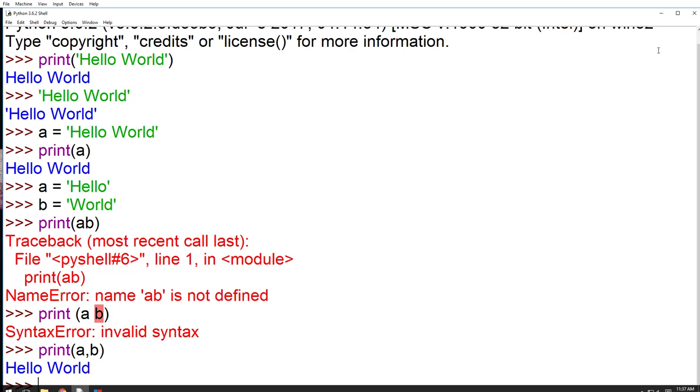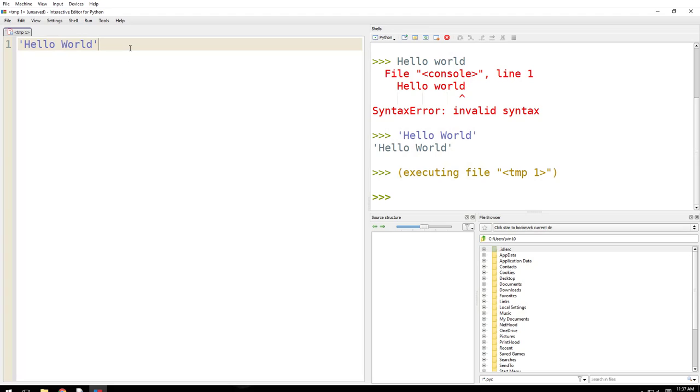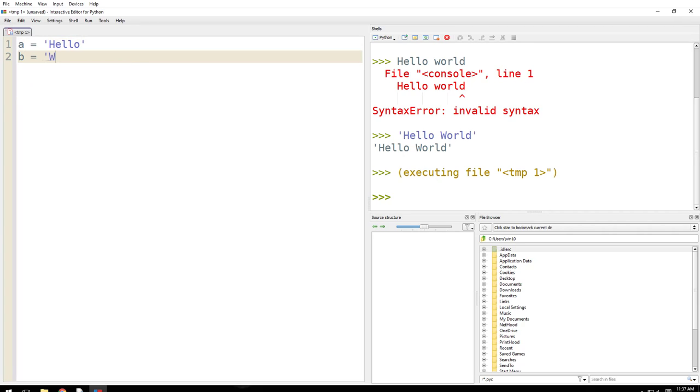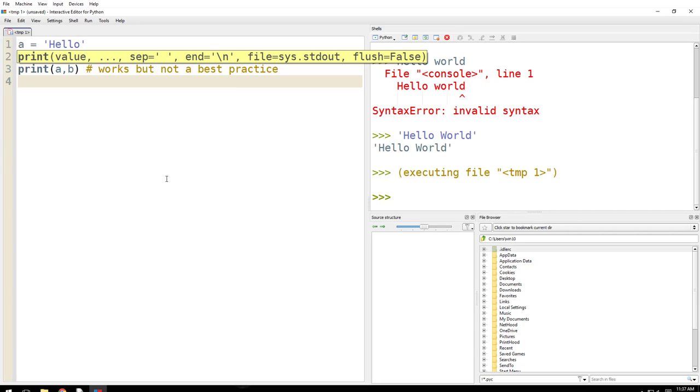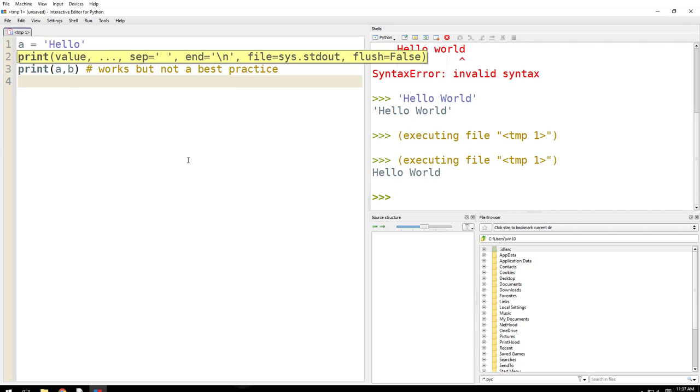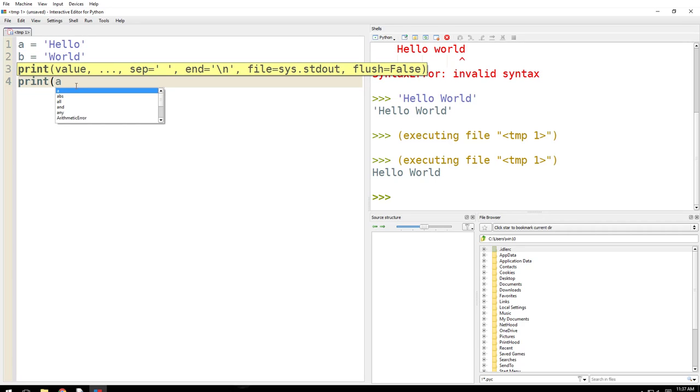Let me put this here. Hello World. a equals Hello, b equals World. print(a, b). I would say works but not an industry best practice. Press F5. Hello World. Another way of doing it here is a plus space plus b. F5. Hello World. So both worked, awesome.